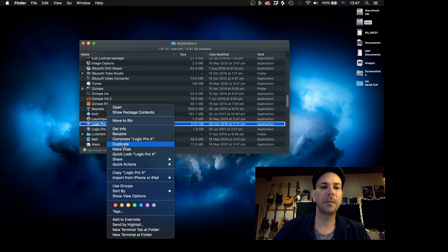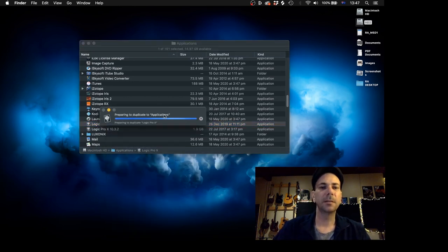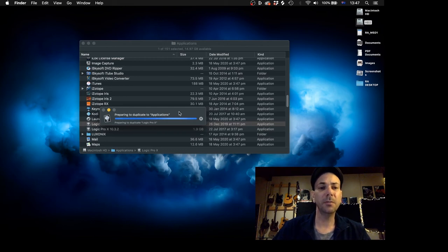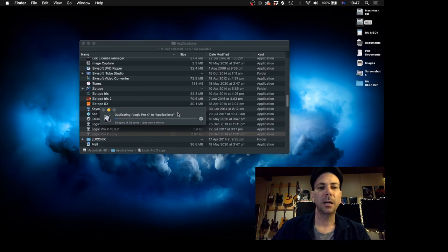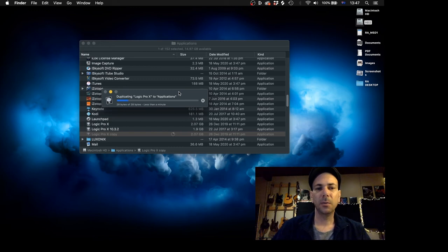And just hit duplicate. That will basically create another version or a copy of that version in your application folder. It's going to be a fairly big file, it's going to be a couple of gig.